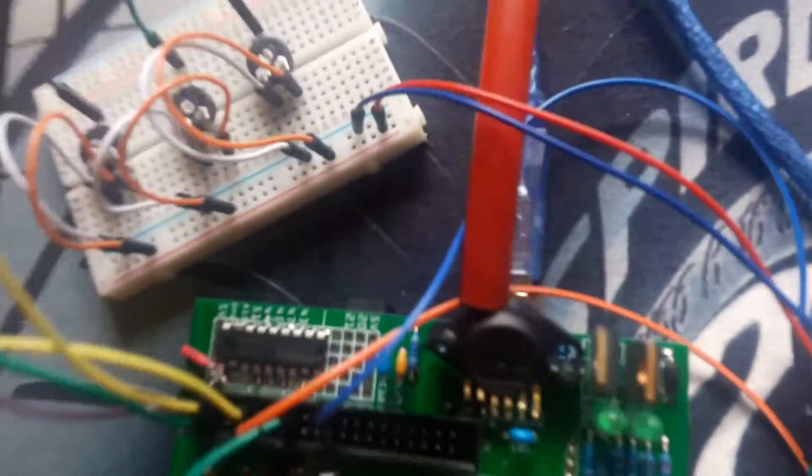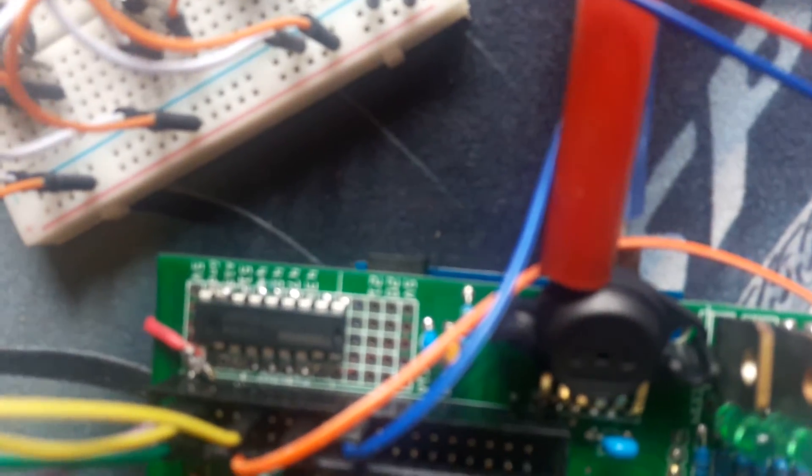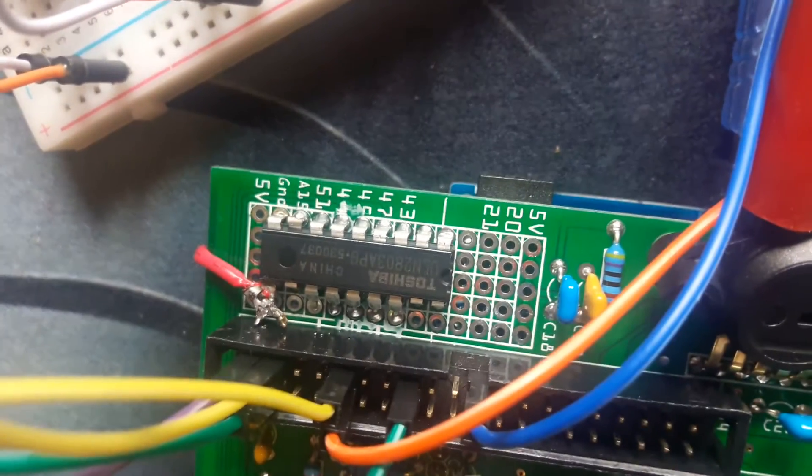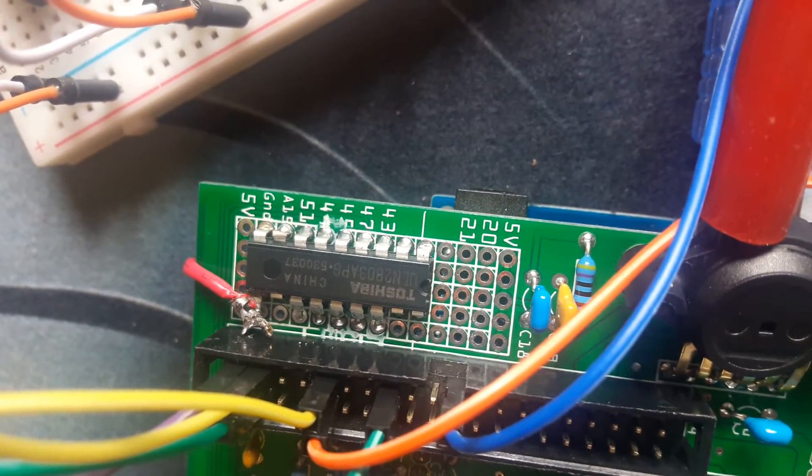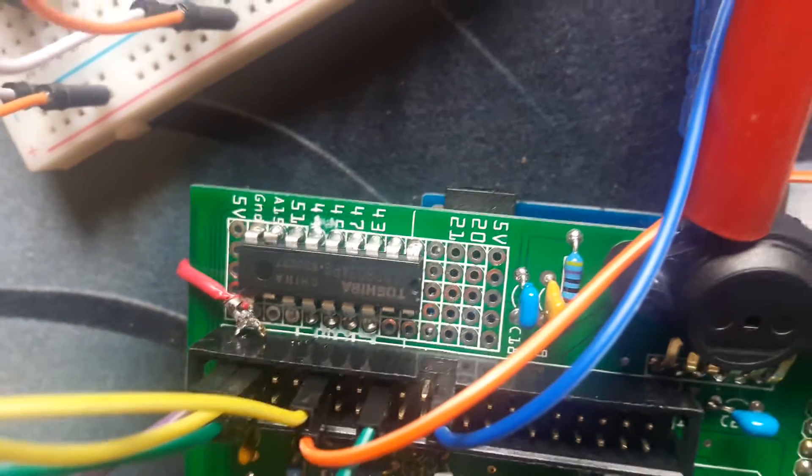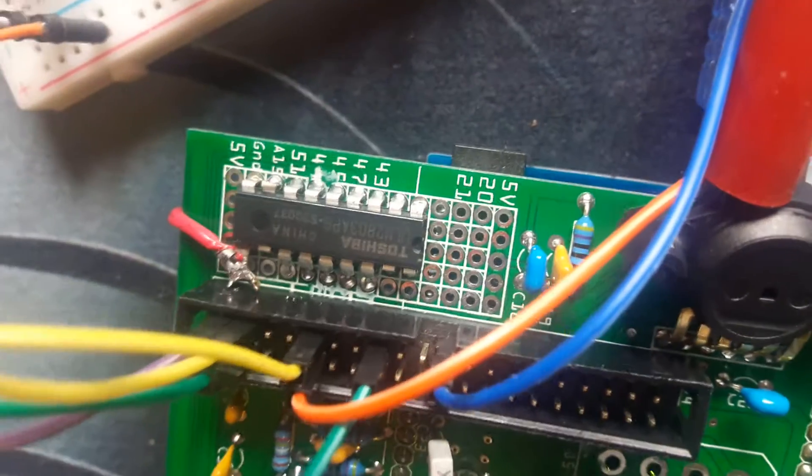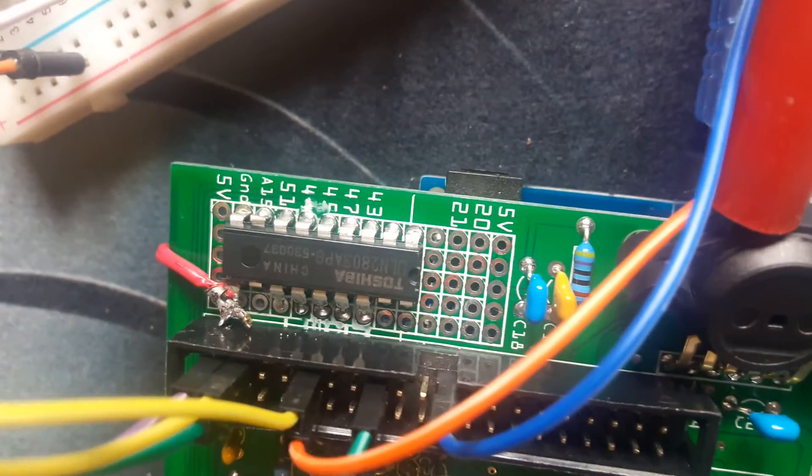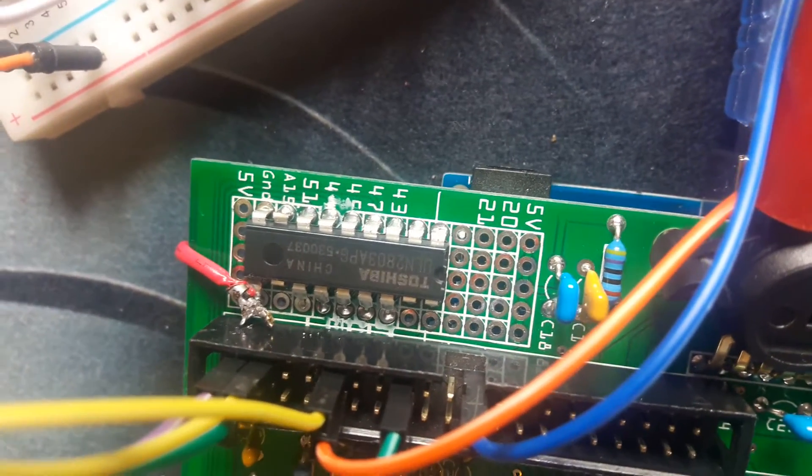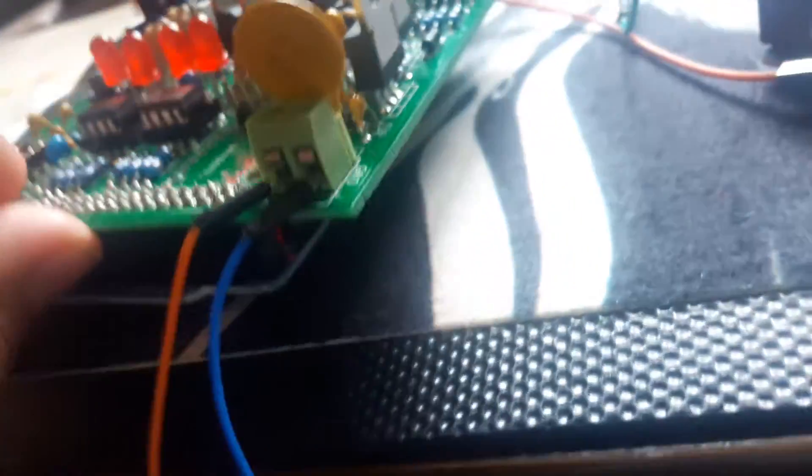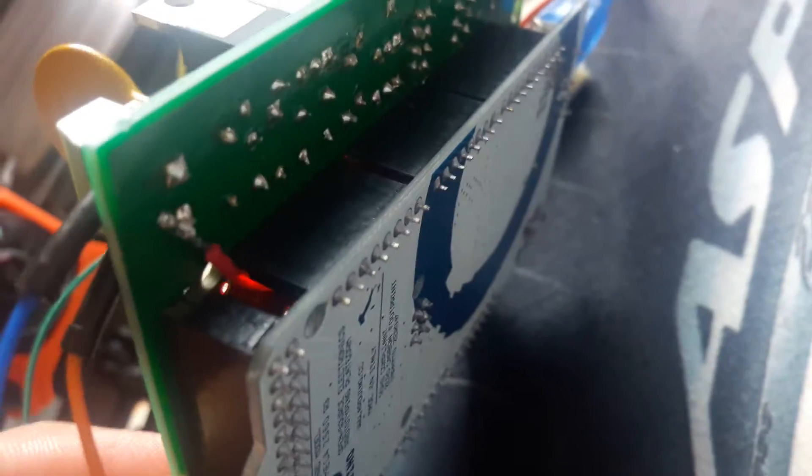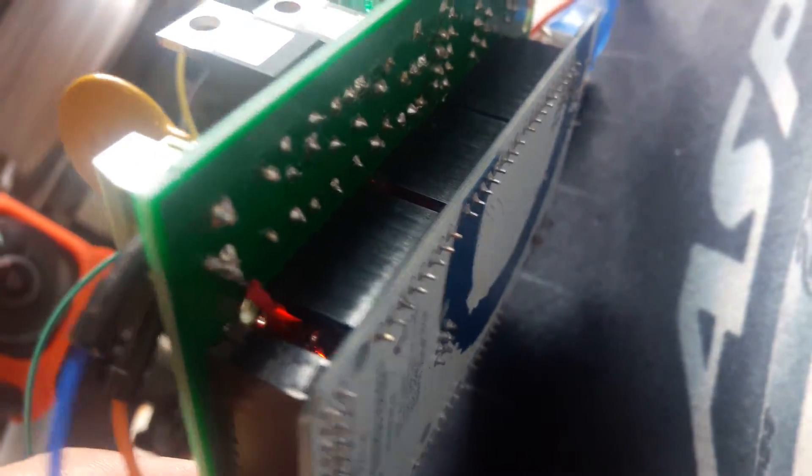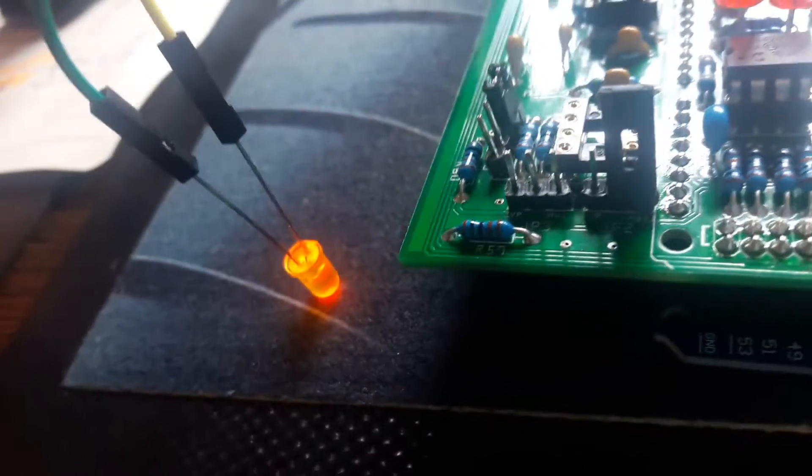I have my ULN2803 installed according to the diagram on the forum. I'm running a 12 volt wire which you can see on the left hand side, and it runs to the bottom of the main supply, which is there. As you can see, there's 12 volts.